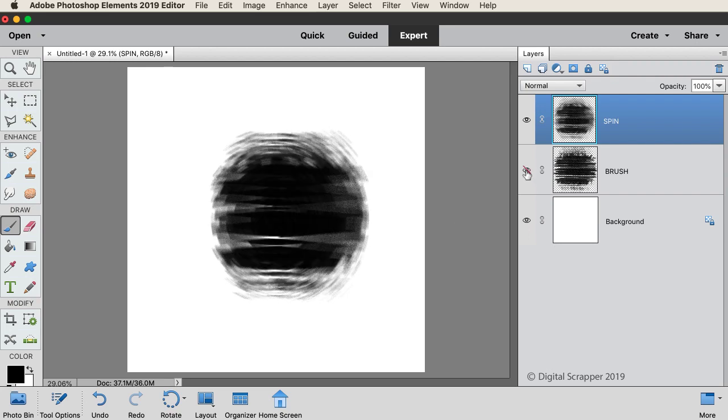You can use this brush layer later to create additional variations of this same technique.